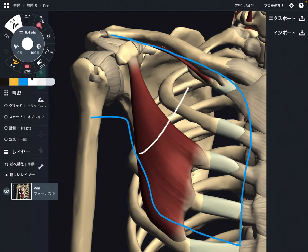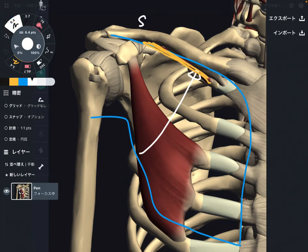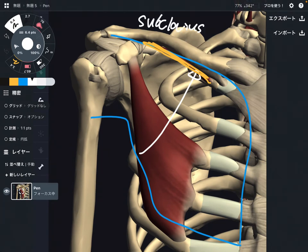This fascia goes up and fuses to the fascia of the subclavius. Subclavius is a very tiny muscle; however, it is important for fascial connection. So the clavipectoral fascia connects to the fascia of the subclavius.